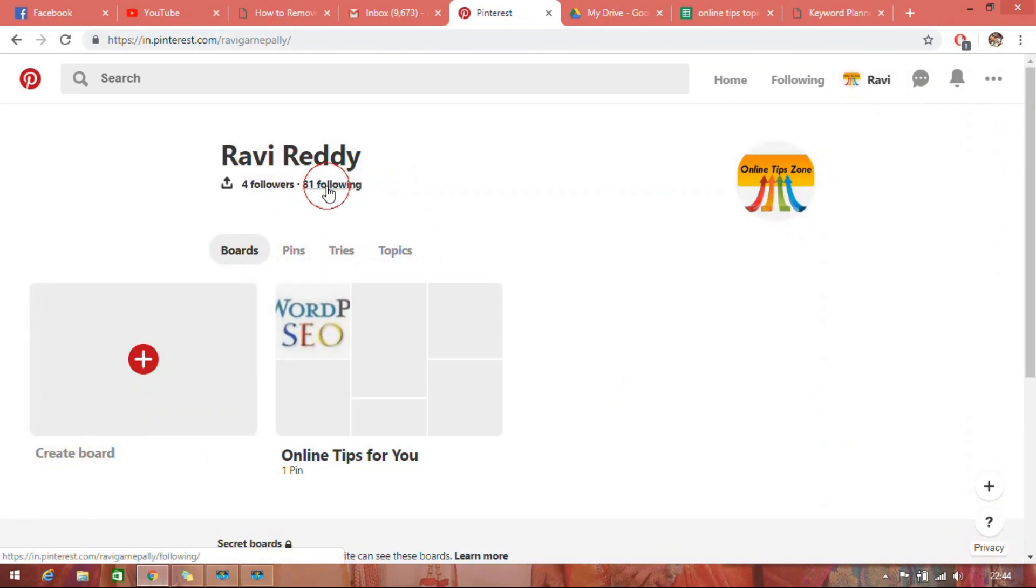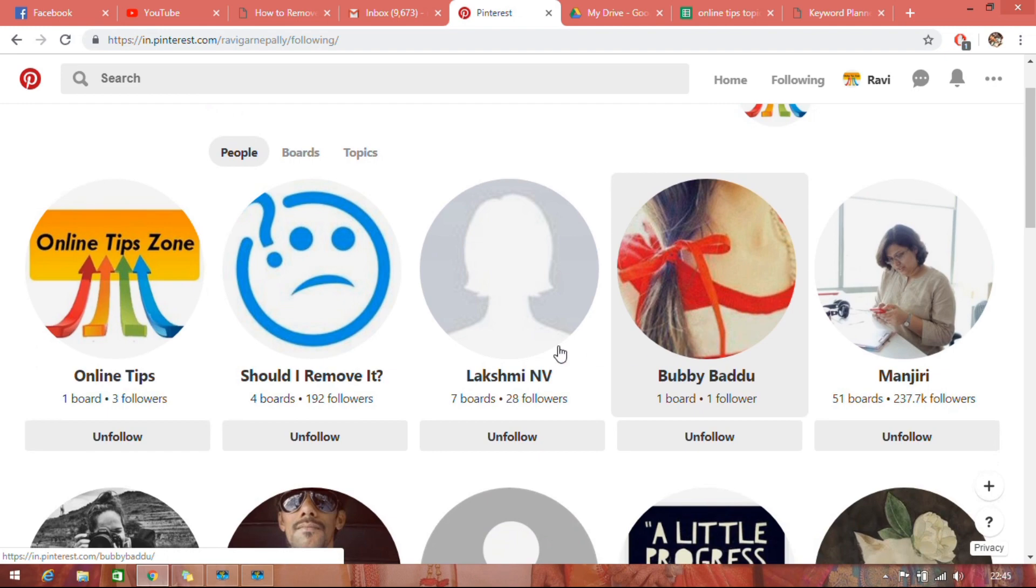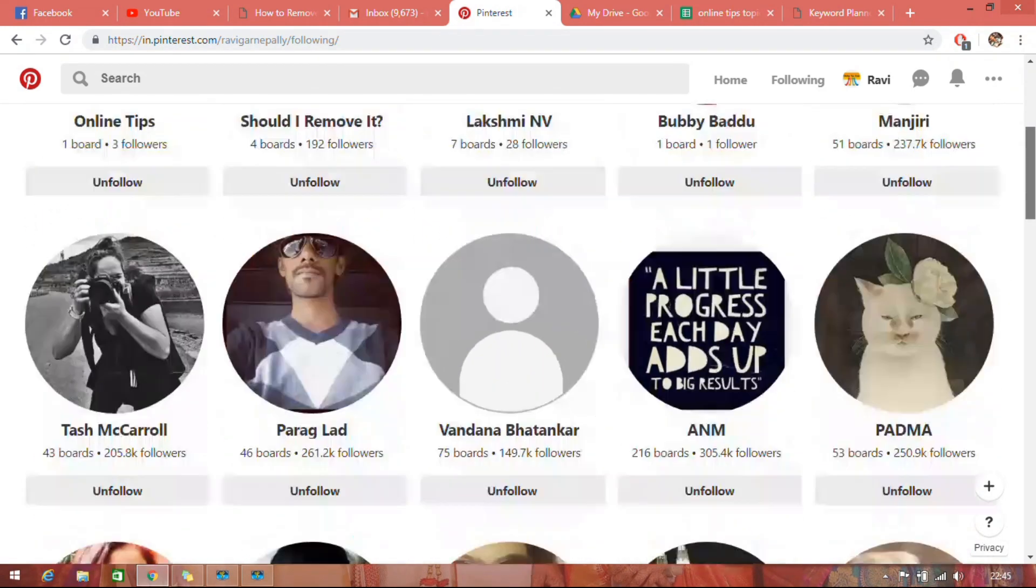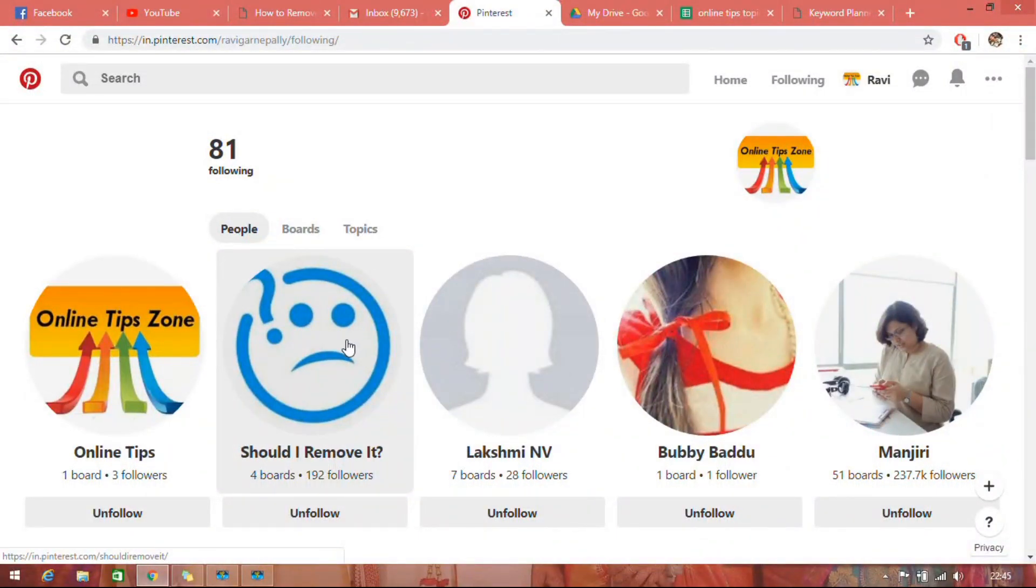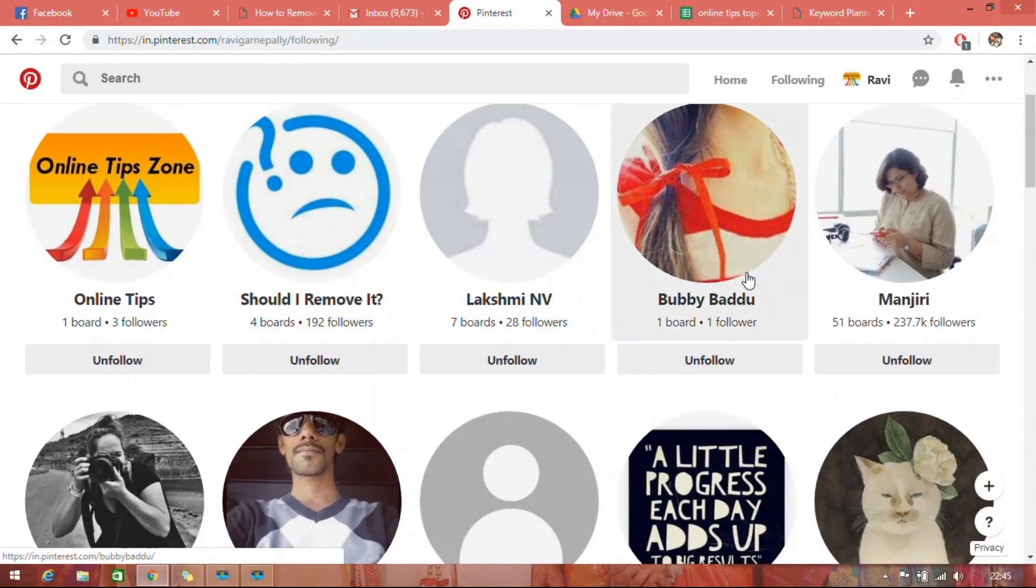Just go through the profile of anyone whom you want to block on Pinterest. I am going to block this follower.